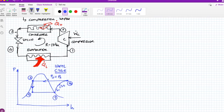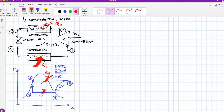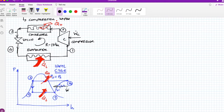From point 3 to 4, the valve depressurizes the refrigerant — it reduces the pressure while keeping enthalpy constant. The process is isenthalpic, hence the vertical line from 3 to 4 on the pressure-enthalpy diagram. Then from 4 to 1 in the evaporator, QL enters the cycle from the food, and work enters at the compressor.